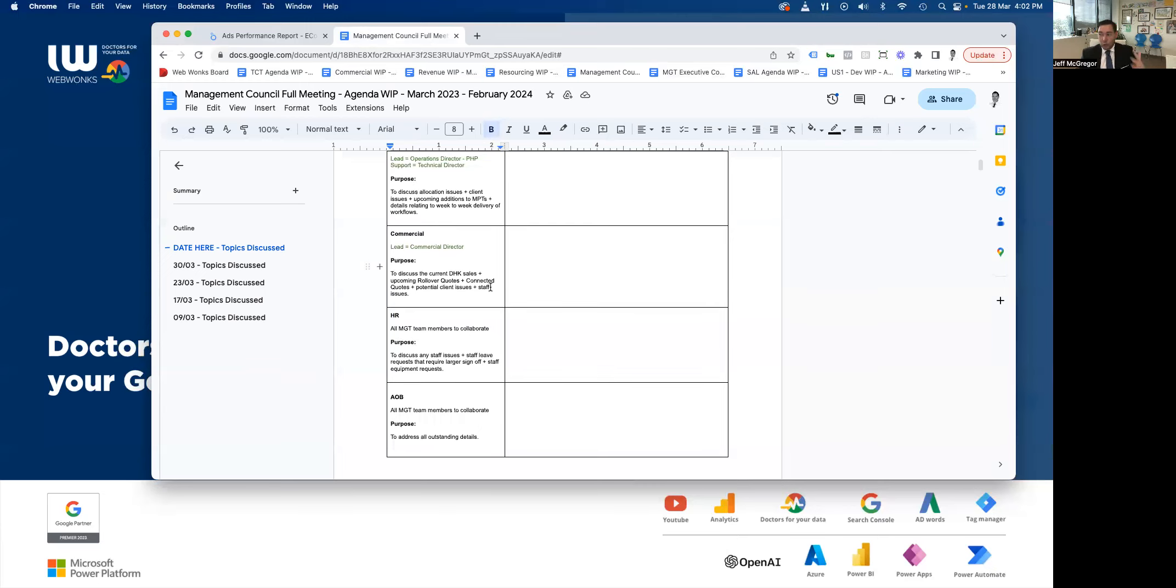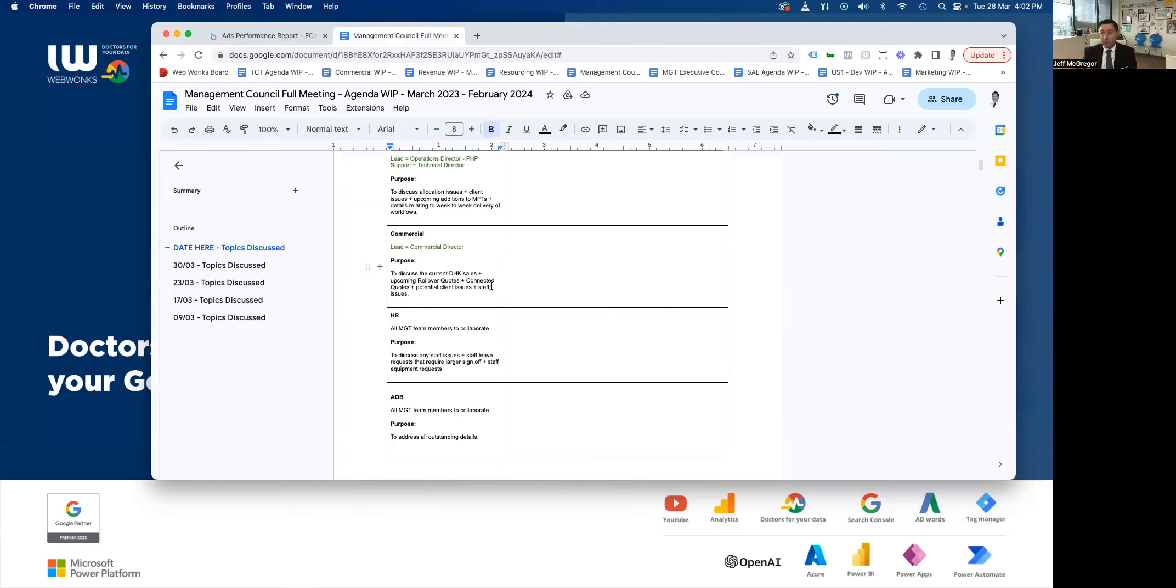HR, that's all of us working to collaborate, and that's to discuss any staff issues, staff leave requests that require larger sign-off—most are dealt with at the traffic level—and staff equipment requests. And then we have any other business. So that's, again, all management team members, and that's to address any outstanding issues.